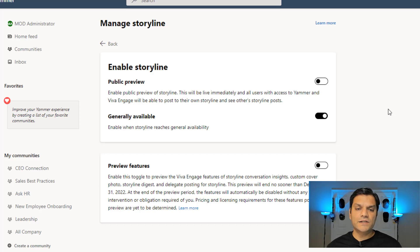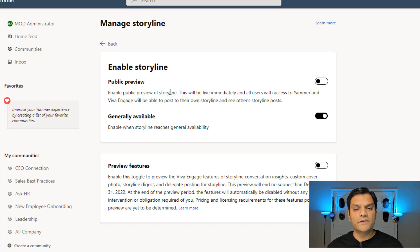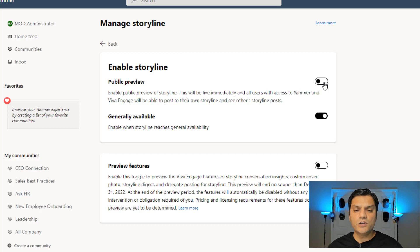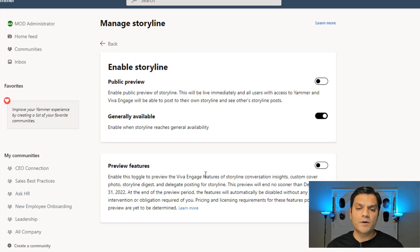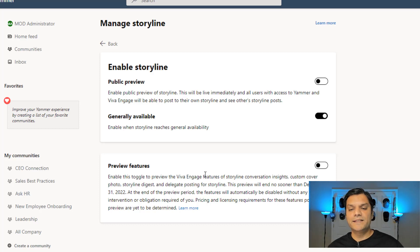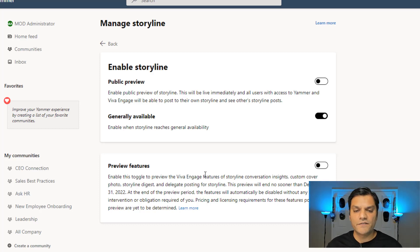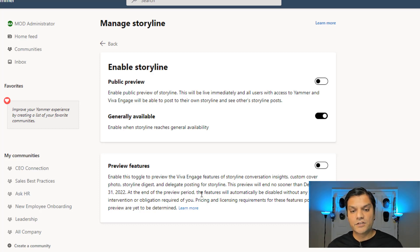First it actually tells you that the public preview is available and this will go live immediately. Basically, do you want to toggle this on to see the public preview? And then there's also another thing about preview features, which means there are other enhancements such as insights and the cover page story, deadline digest. Do you want to turn those on as well?